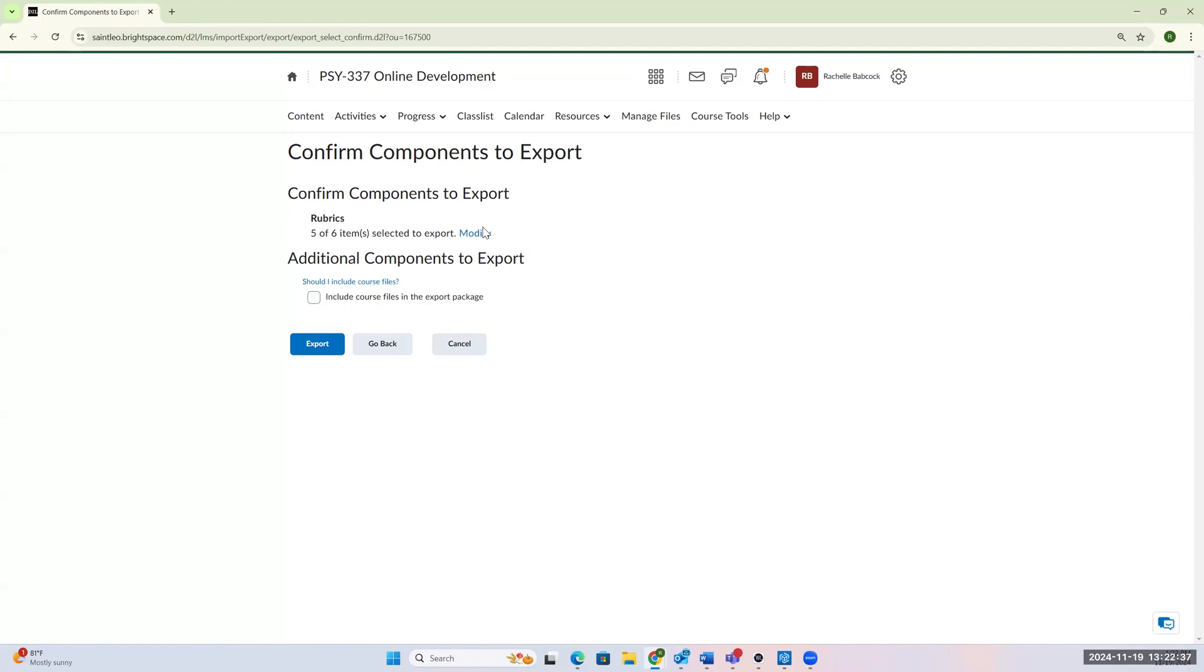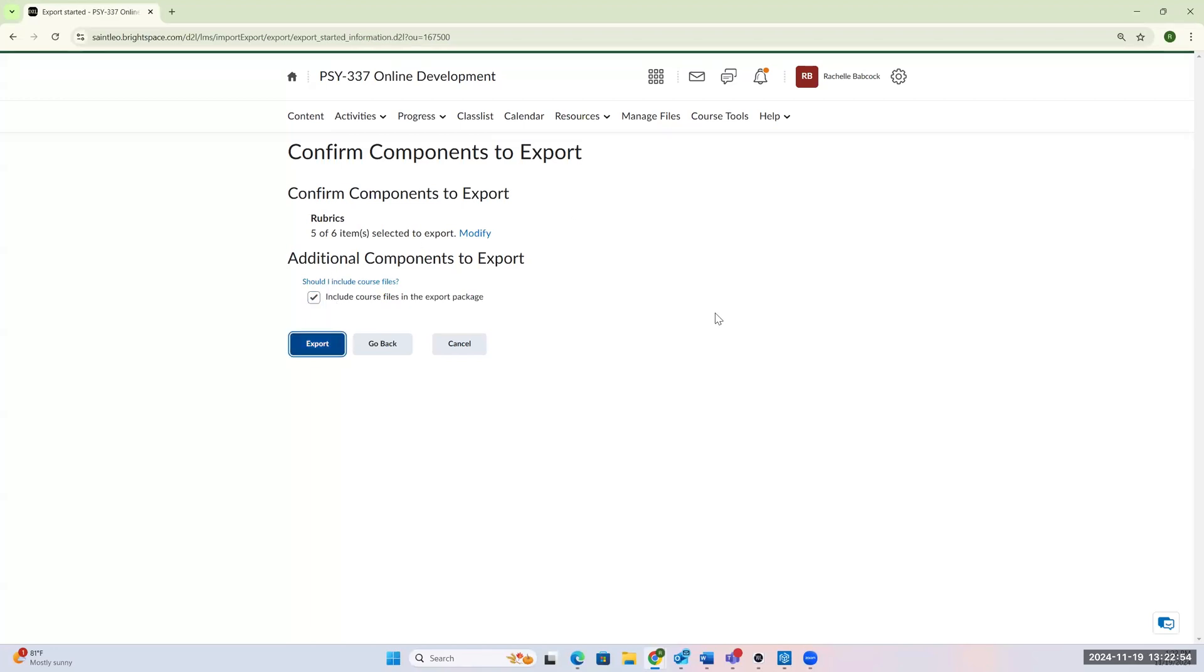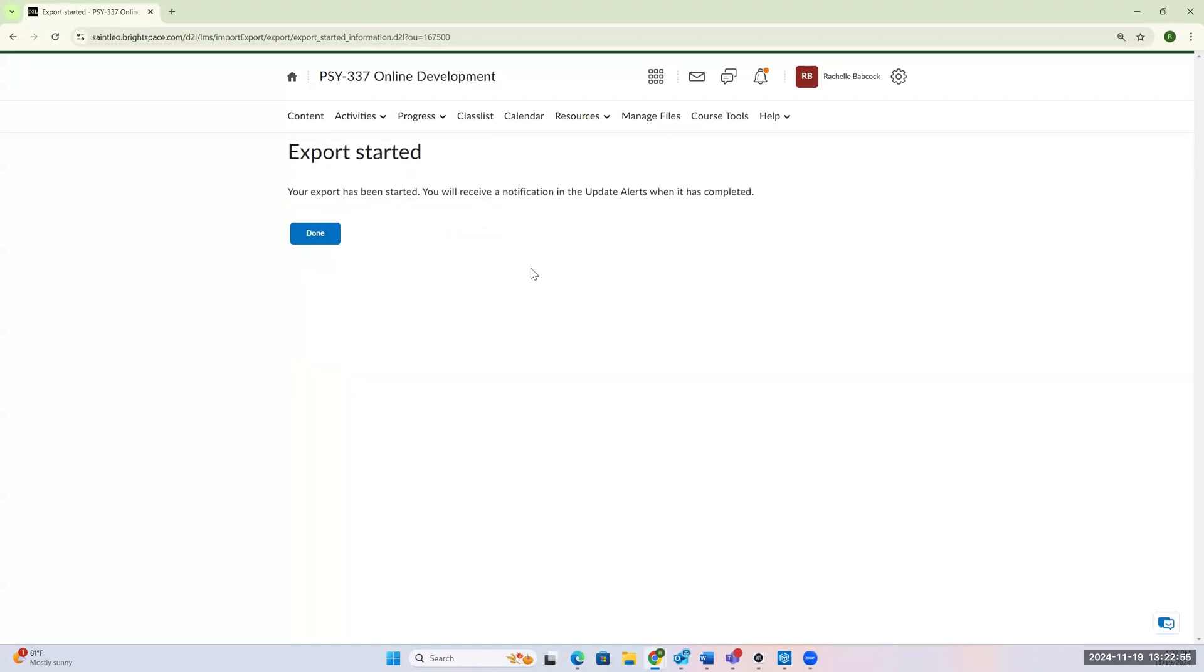And now it says that I've taken five of six. If I was like, oh no, I meant to take them all, I could do the modify button and go back. The modify would just take you back to the original last page where it had all of them listed. I do want to make sure I'm including the course files in my export package, and I'm going to click that export button.